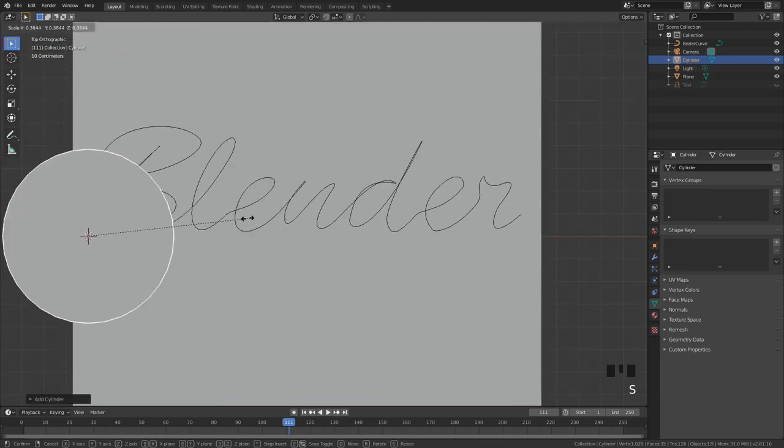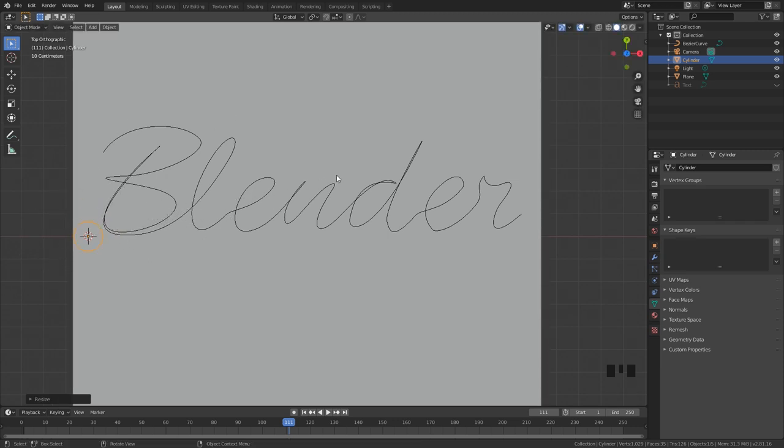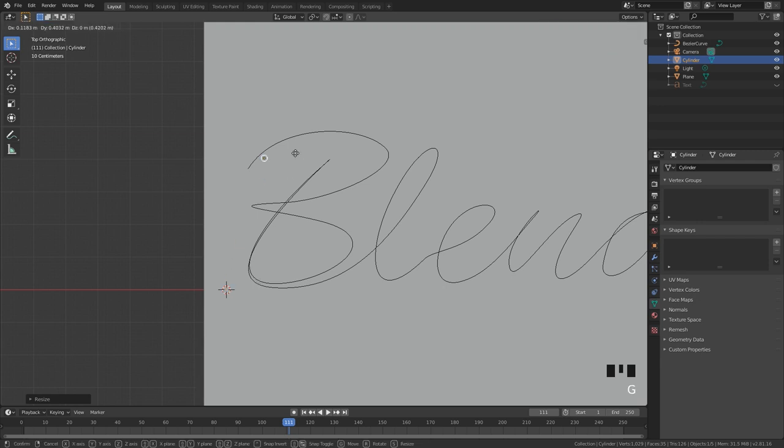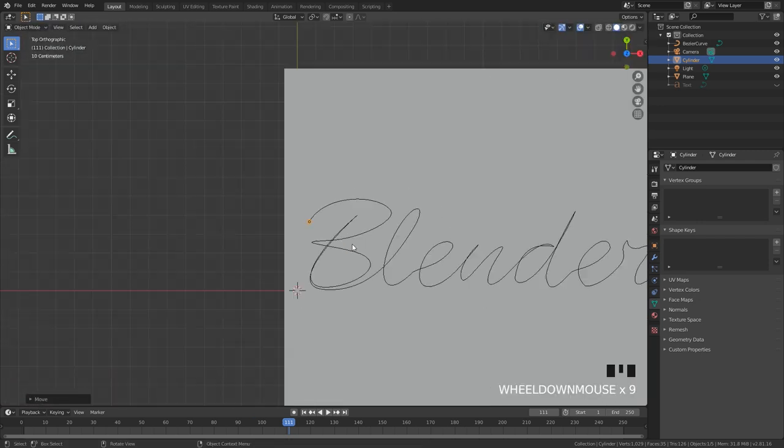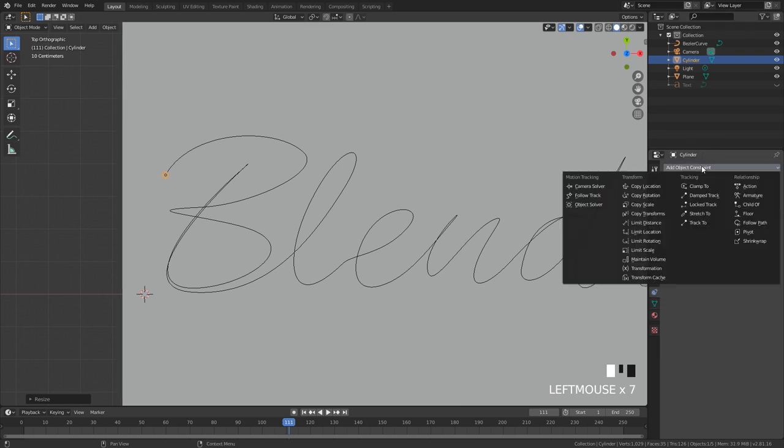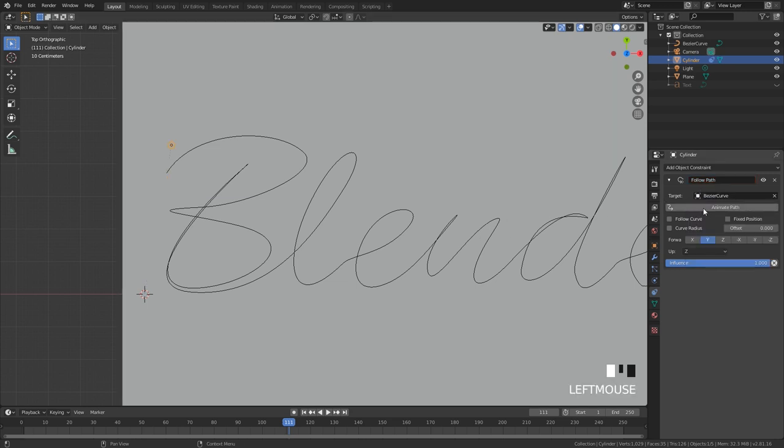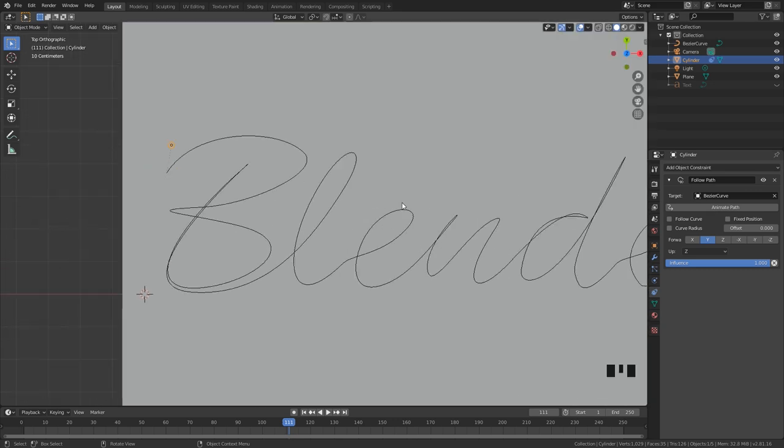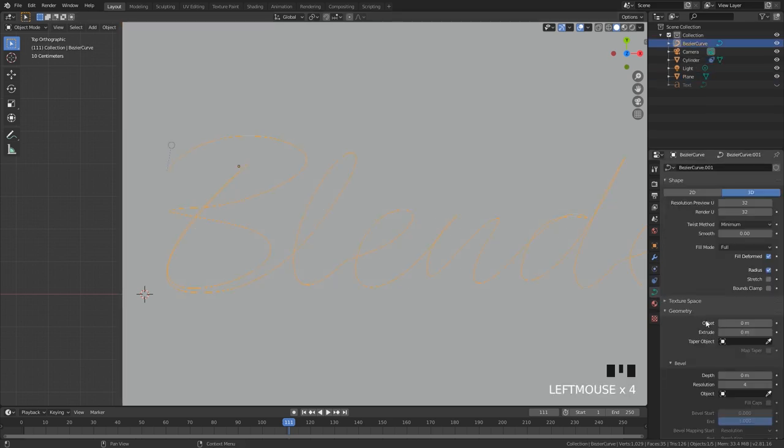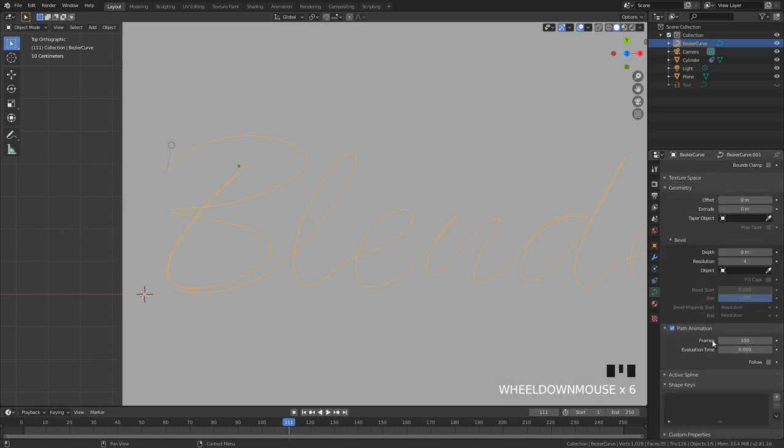What we're going to be doing is adding in a constraint to have this cylinder follow the curve and then we will be using dynamic paint to actually write on the plane. I'm going to scale this down even more to about the size of a pen and then I'm going to zoom in and place it right at the start. Next what we need to do is go over to the constraints and add in a follow path option. For the target go ahead and select that Bezier curve and if we were to animate this it would be a hundred frames long to go all the way across. I want this animation to be a little bit longer so what I'm going to do is select my curve and then go over to the curve settings and then scroll down to path animation. The frame option here controls how long the animation will be. I'm going to set this up to a value of 150.